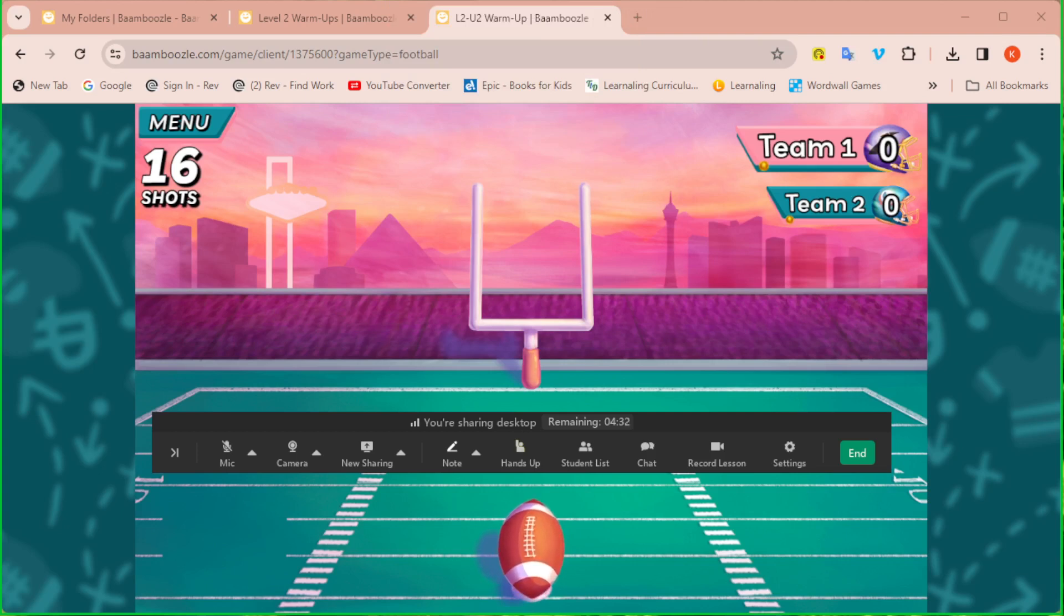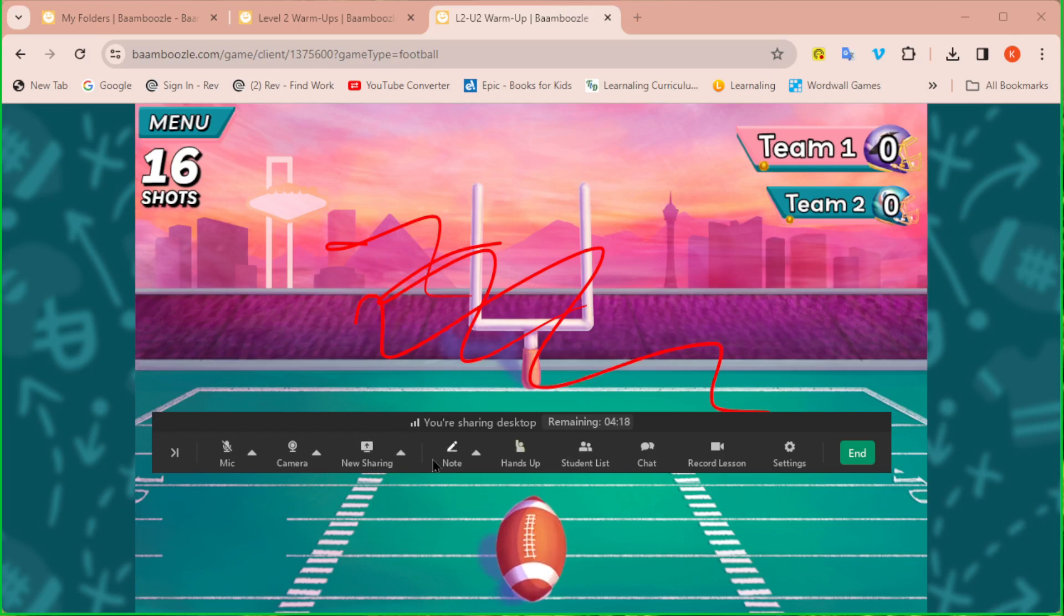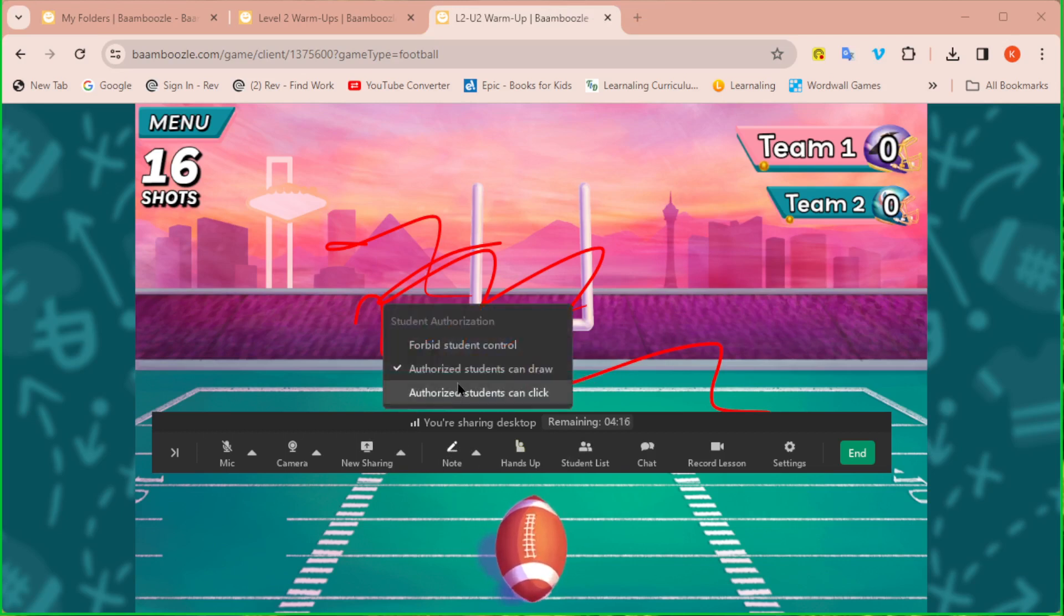Now my student, this is my student writing, is able to write on the screen. So they have the same. And again, it looks exactly the same as it does as if they were in the classroom. So even though our tools at the bottom look different, it looks exactly the same for the student. There is no difference.